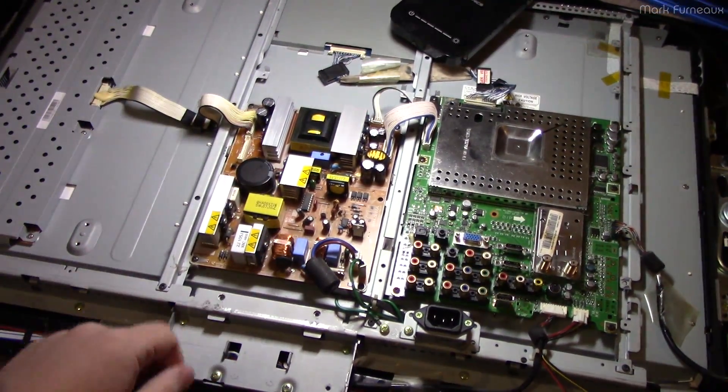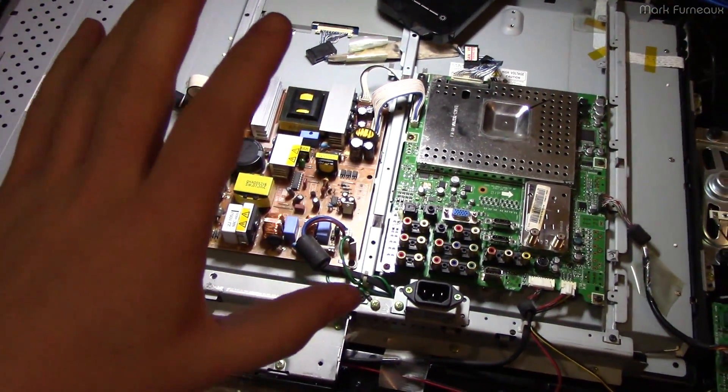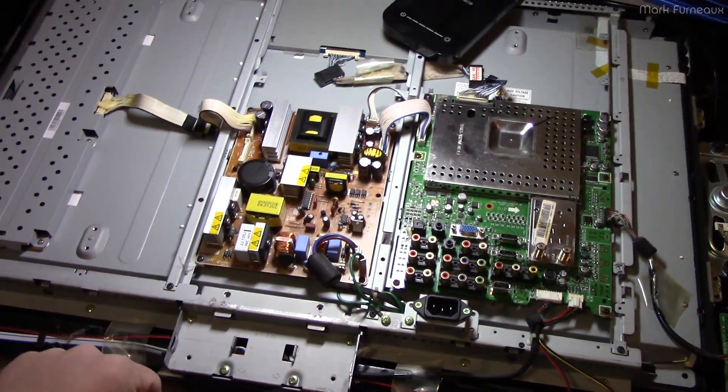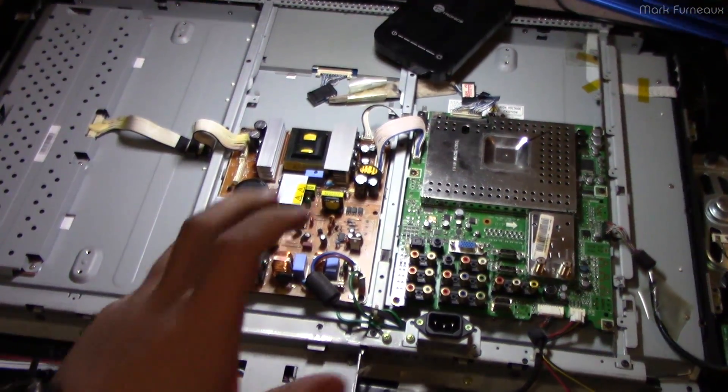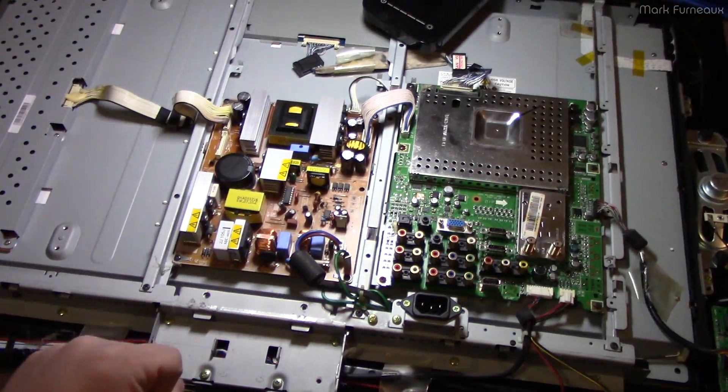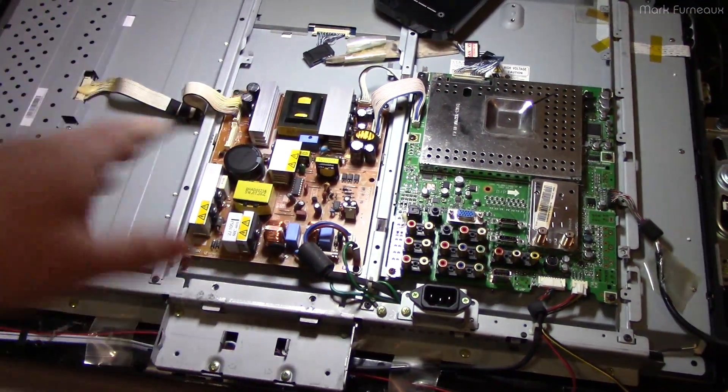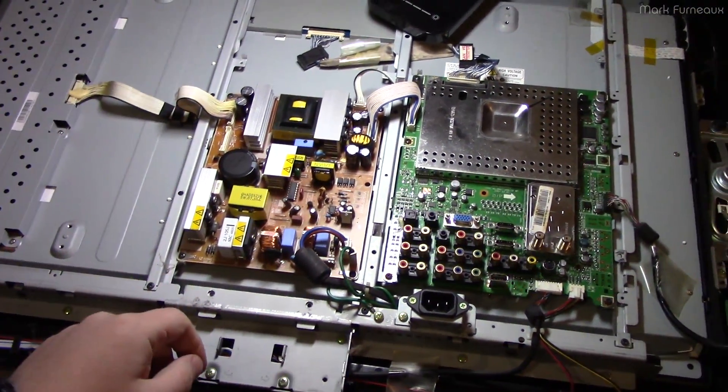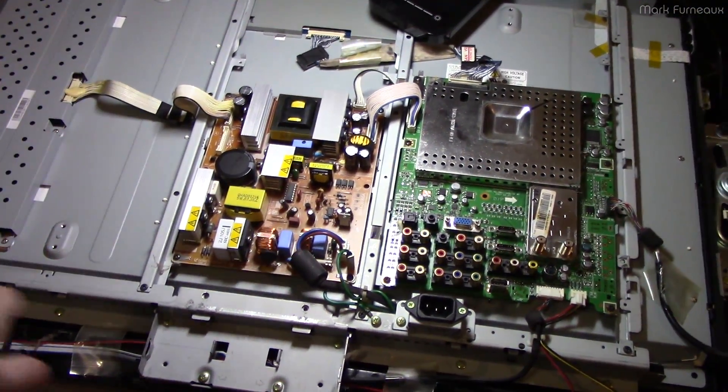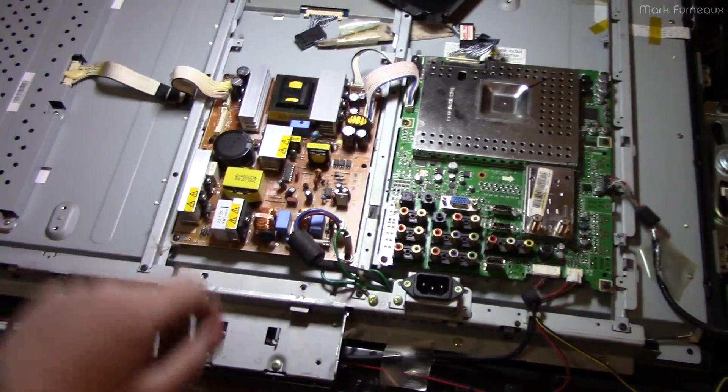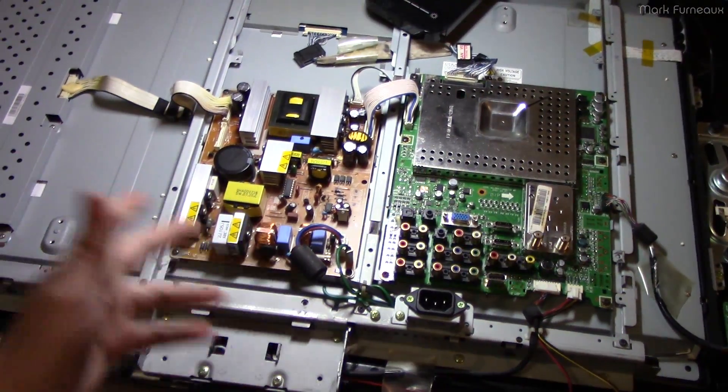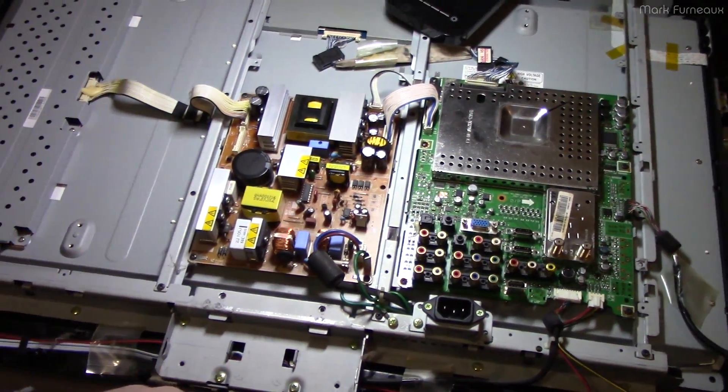Howdy folks, just a quick video. My neighbor was throwing out this 32-inch Samsung TV and I've been looking for one to replace the TV in my bedroom because it has overscan that you can't turn off, which makes using it with a computer really annoying.